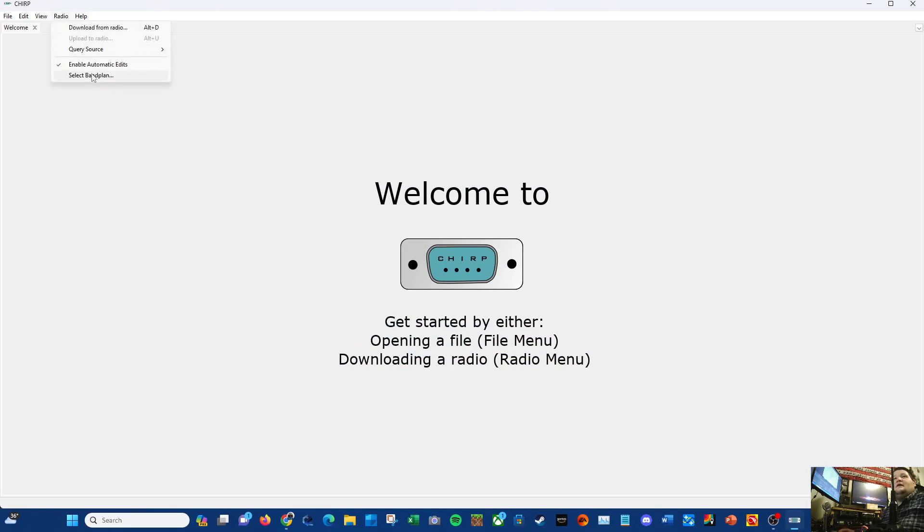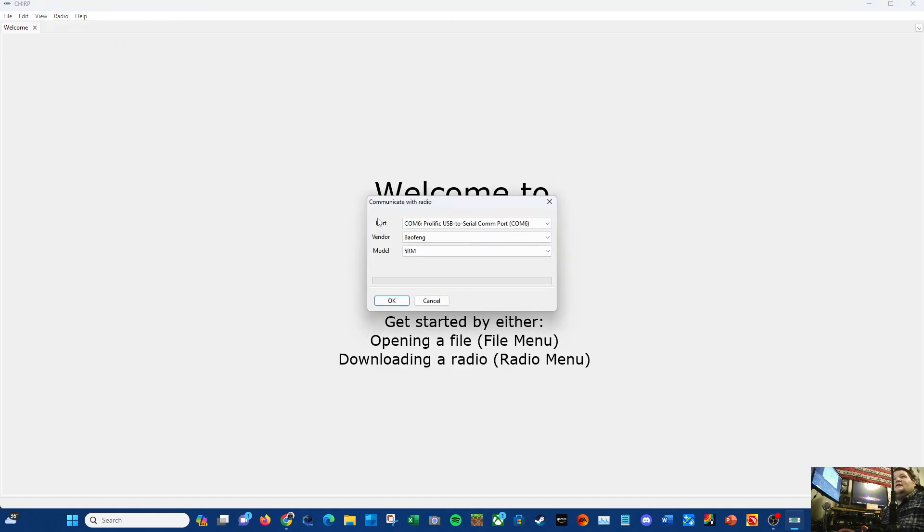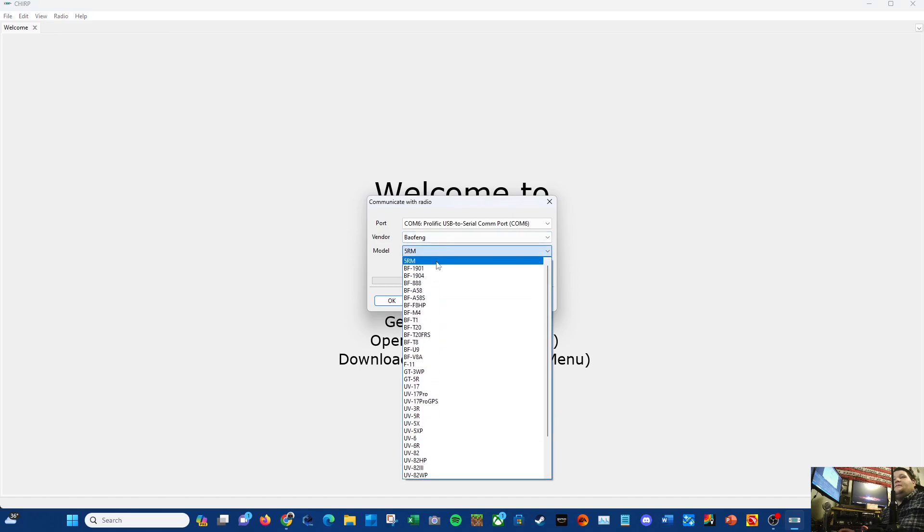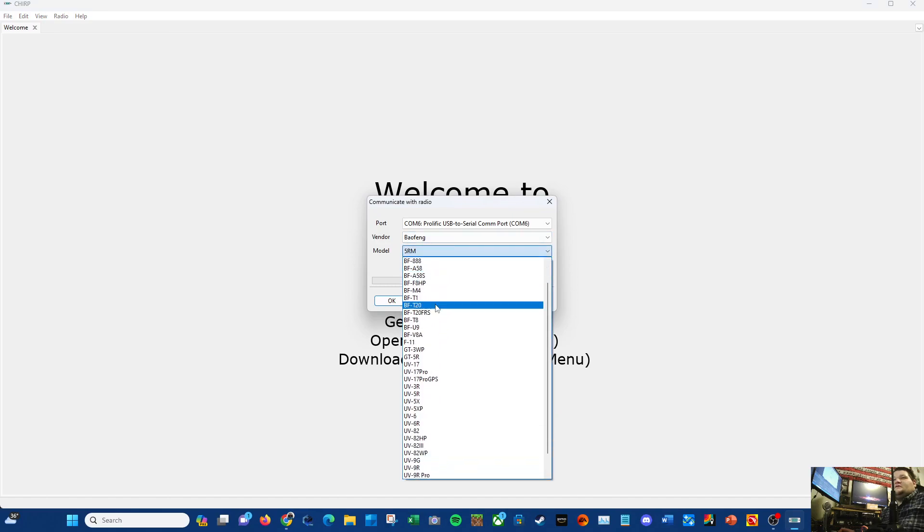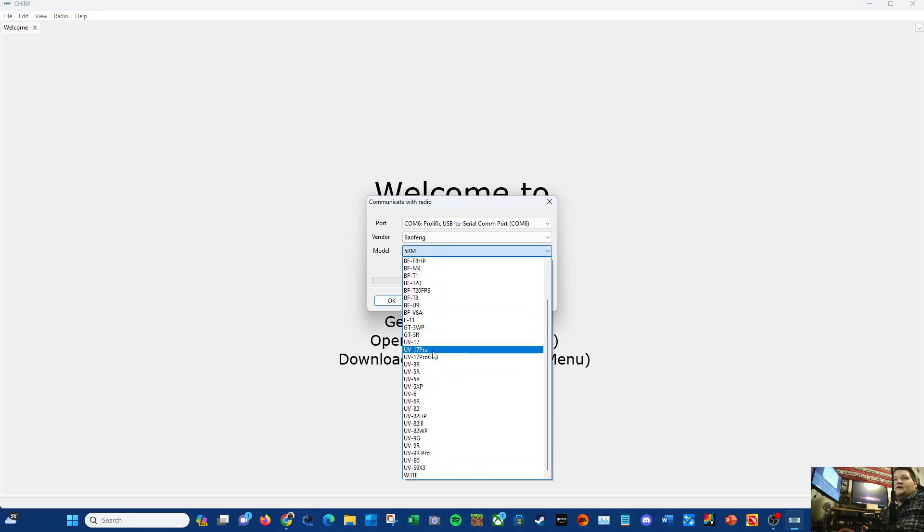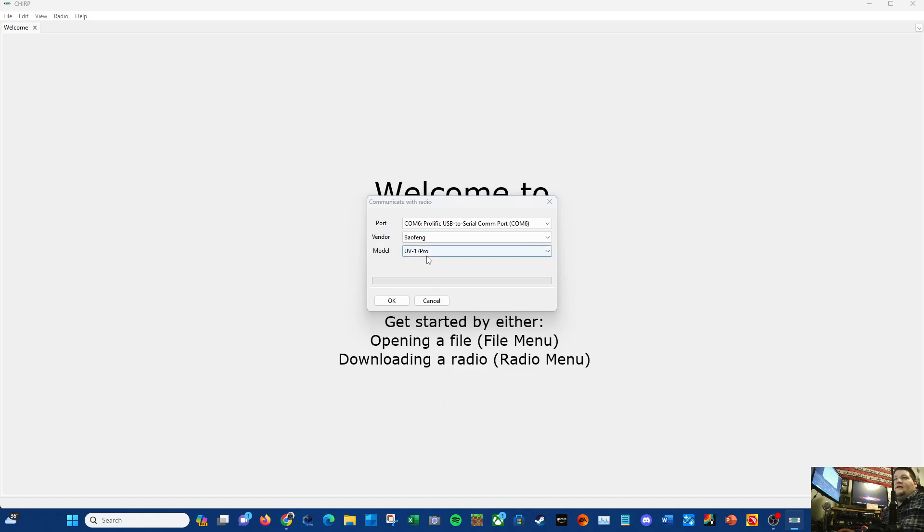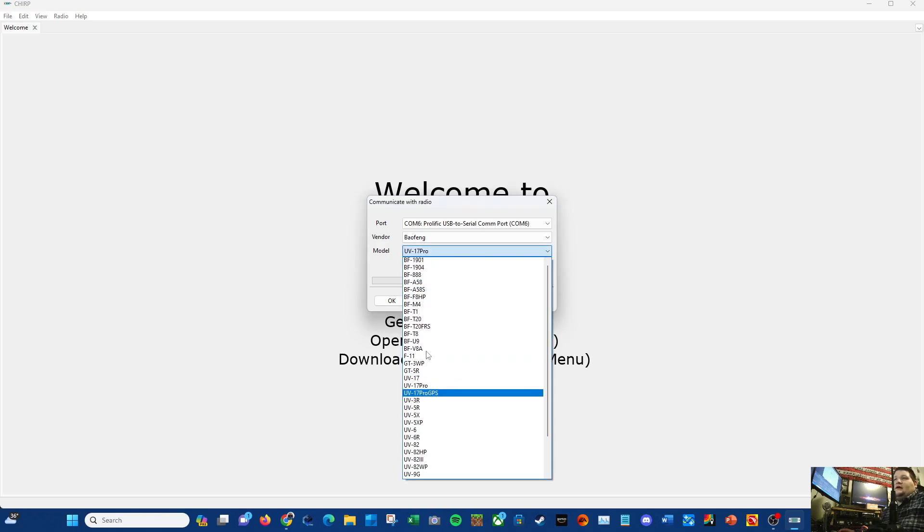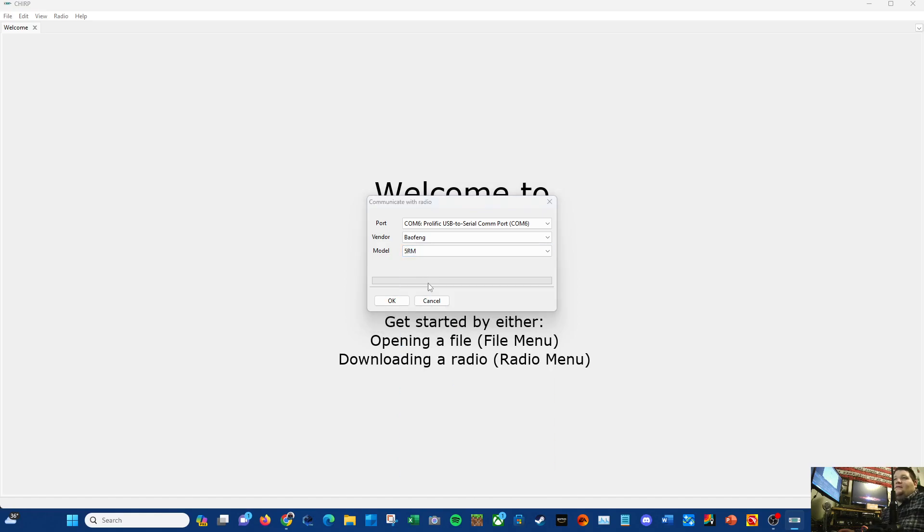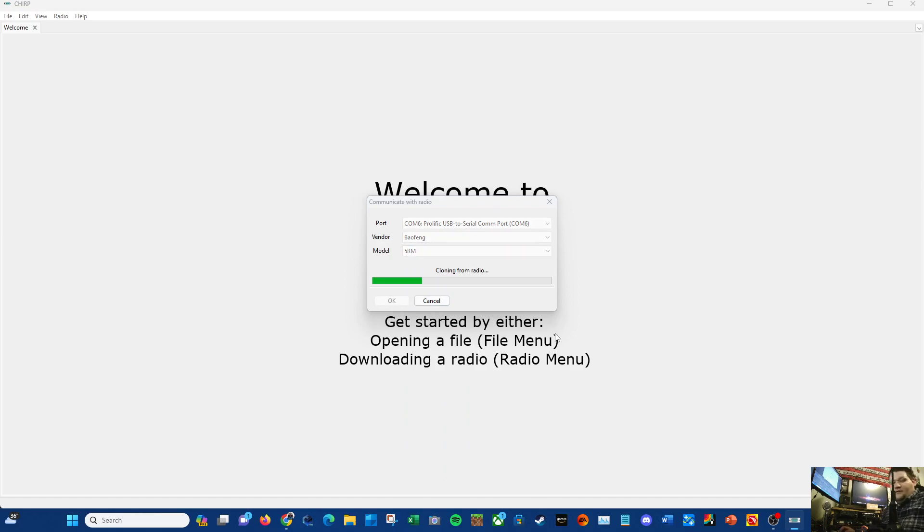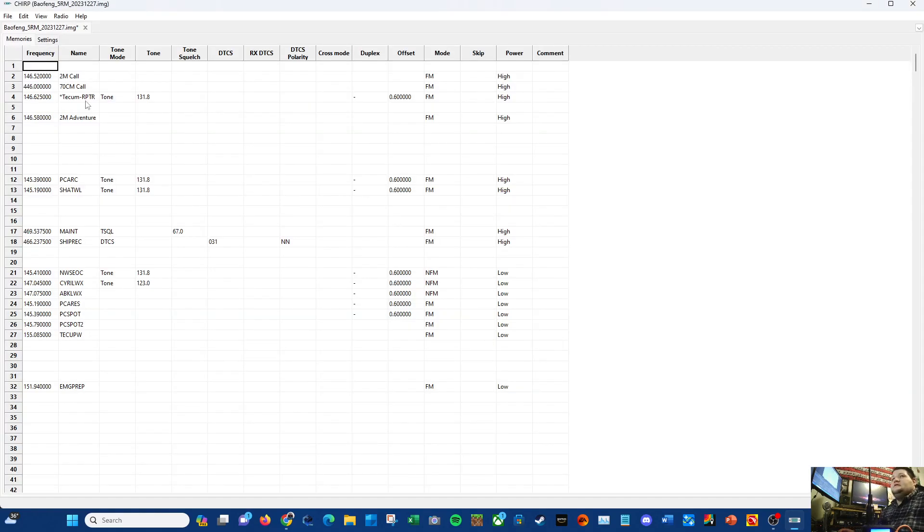With 5RM, I just downloaded the update to Chirp. Download from radio - I've already done this once. I was using this right here, UV-17 Pro. I said last video, now we're gonna scroll way up to 5RM as it is now supported by Chirp. Clone from the radio, it's working. As you can see, it's kind of lit up there, there's my stuff.